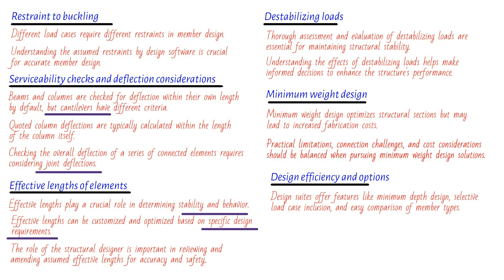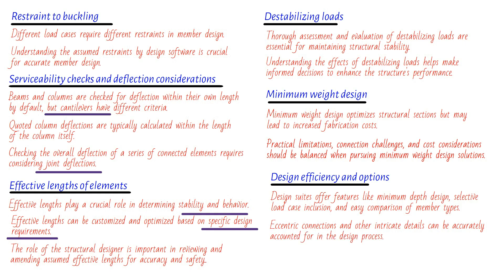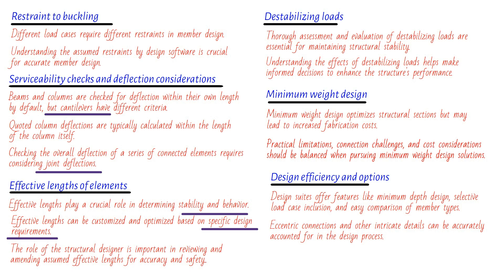Let's talk about simple construction. Design suites have your back when it comes to eccentric connections to columns. With just a few clicks, you can generate nominal moments and include them in your design process. This feature adds an extra layer of accuracy, ensuring that even the most intricate details are accounted for. Who knew designing could be so dynamic and intuitive? Designers are no strangers to choices, and design suites make it easier than ever to compare various member types. You have the freedom to switch between universal beams, universal columns, hollow sections, and more. This flexibility allows for swift comparisons, ensuring that you select the most suitable member types for your project. It's like having a virtual toolbox at your fingertips.